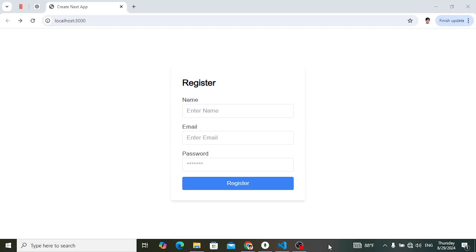Hey everyone, welcome back to Code With You. In the previous video we completed our registration form using Next.js with the MongoDB database. In this video we would like to build a login form to create a login system in Next.js with MongoDB database.